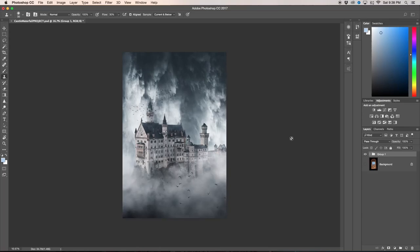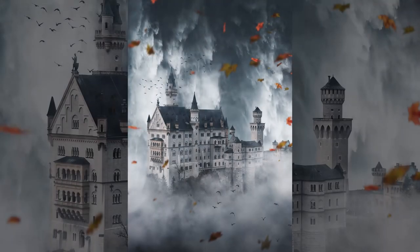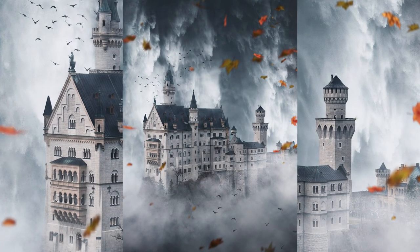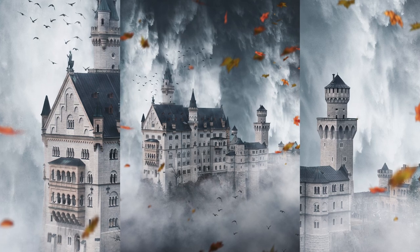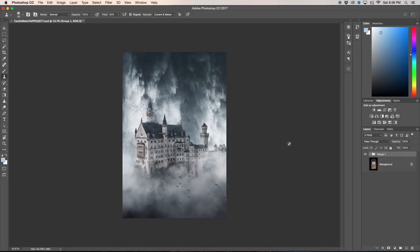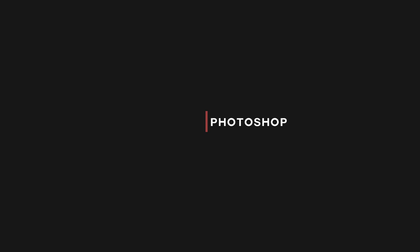What's going on guys? It's Brendan from Outbound Media here and today I'm going to be sharing with you guys how to create clouds with just a few simple brushes here in Photoshop. Let's get at it.